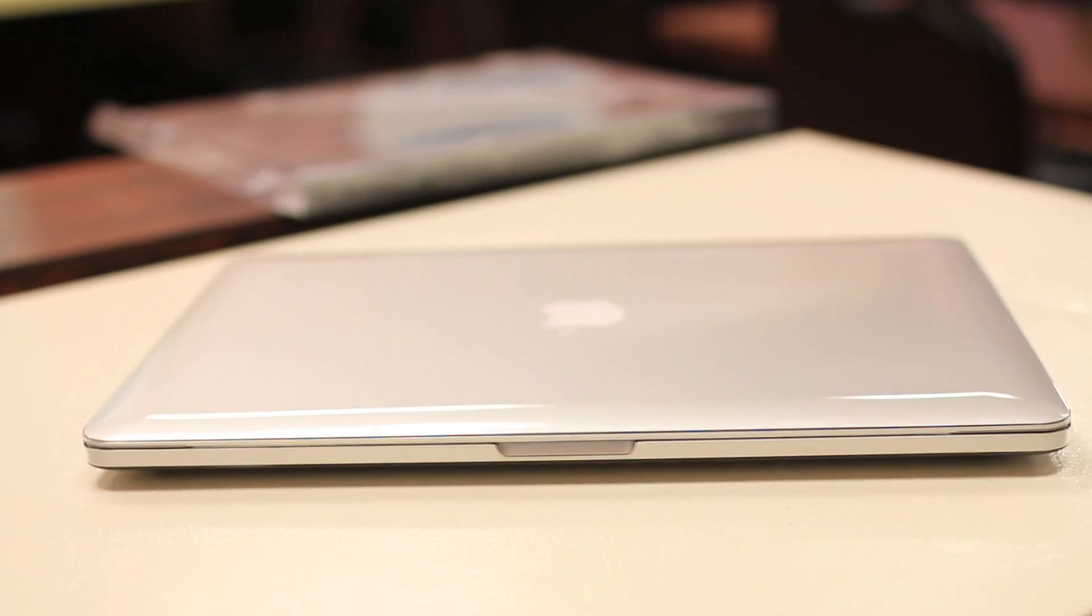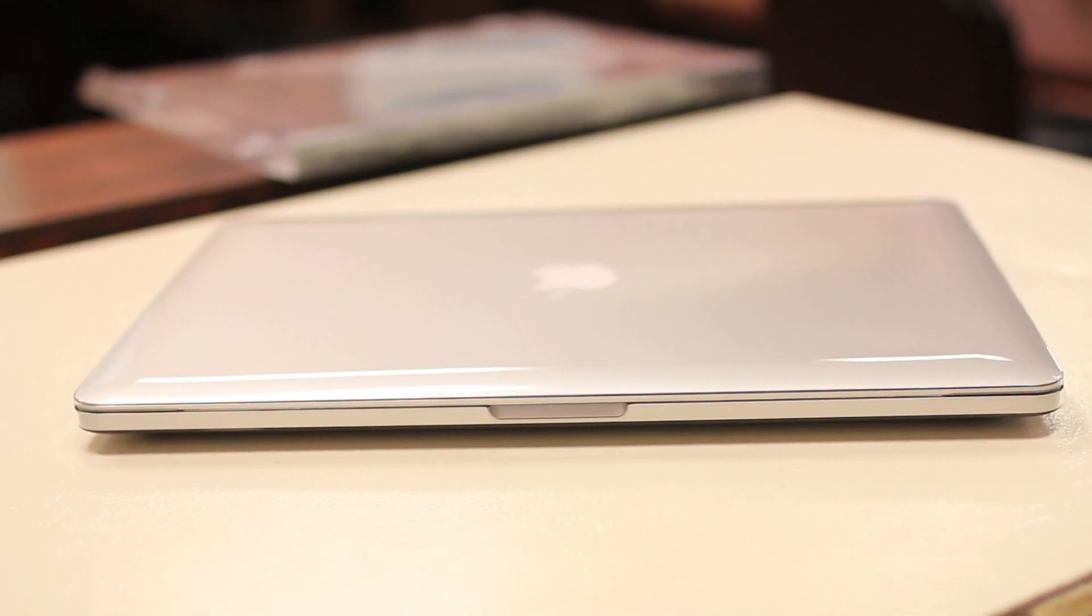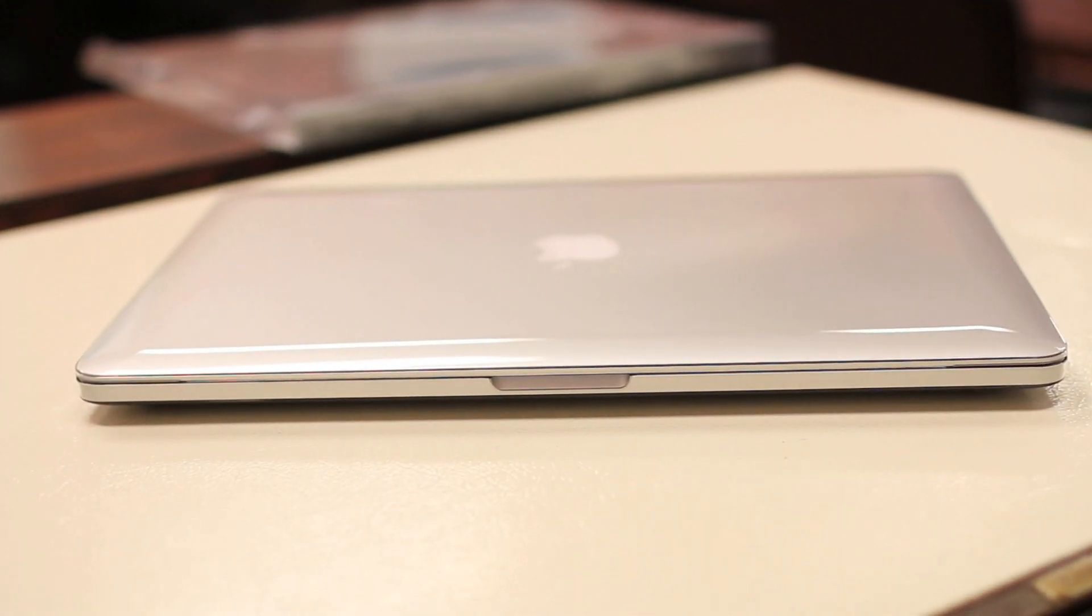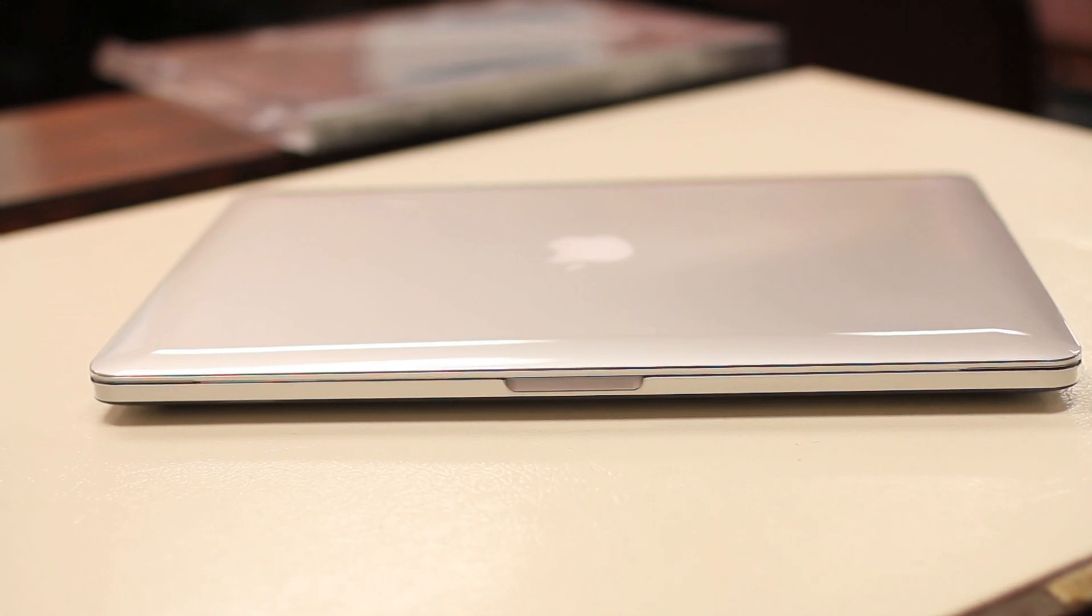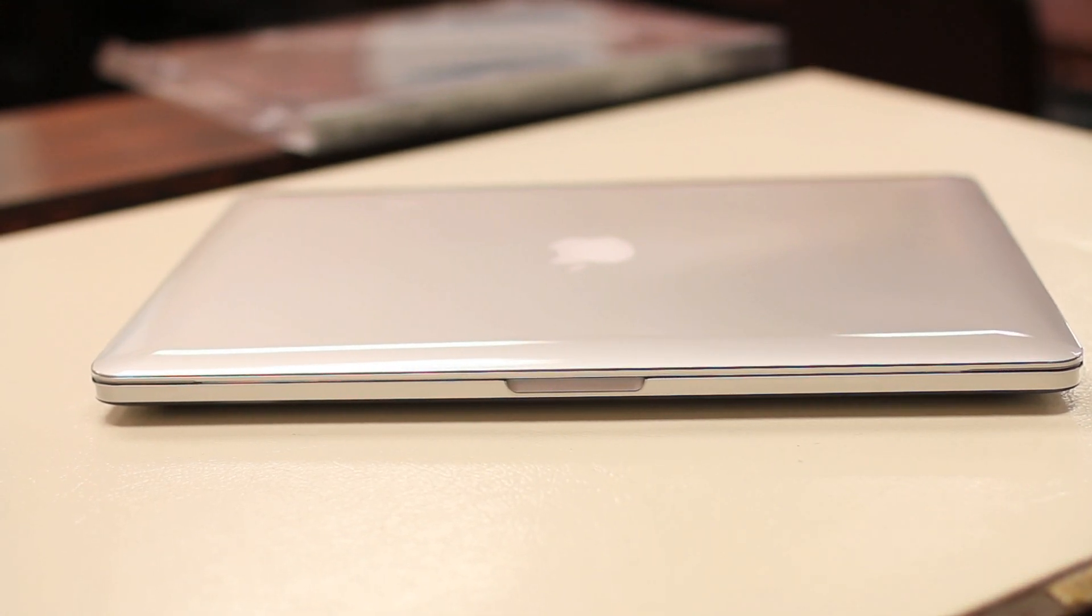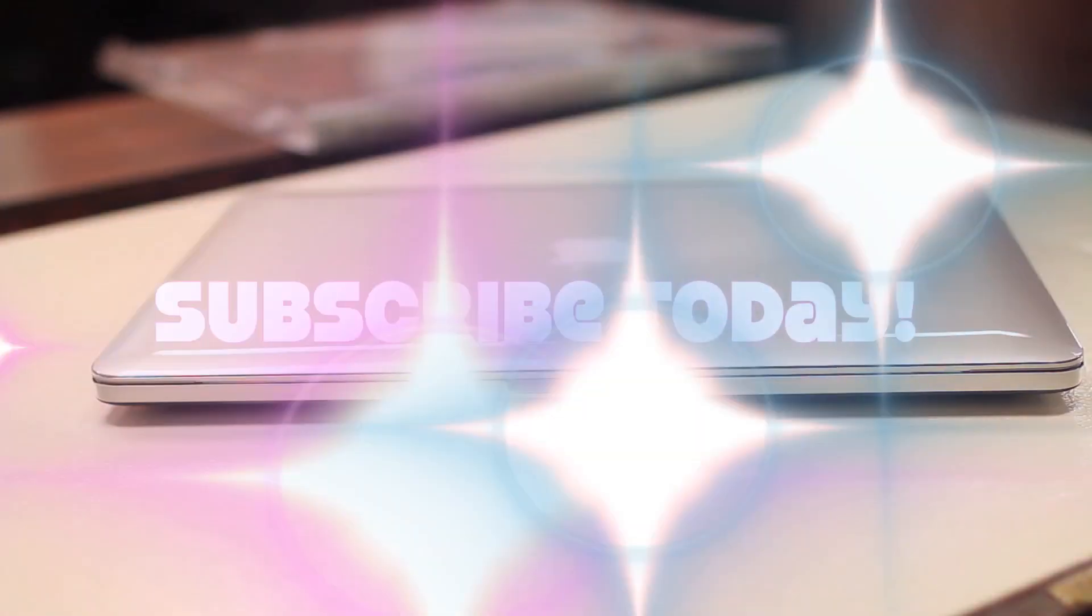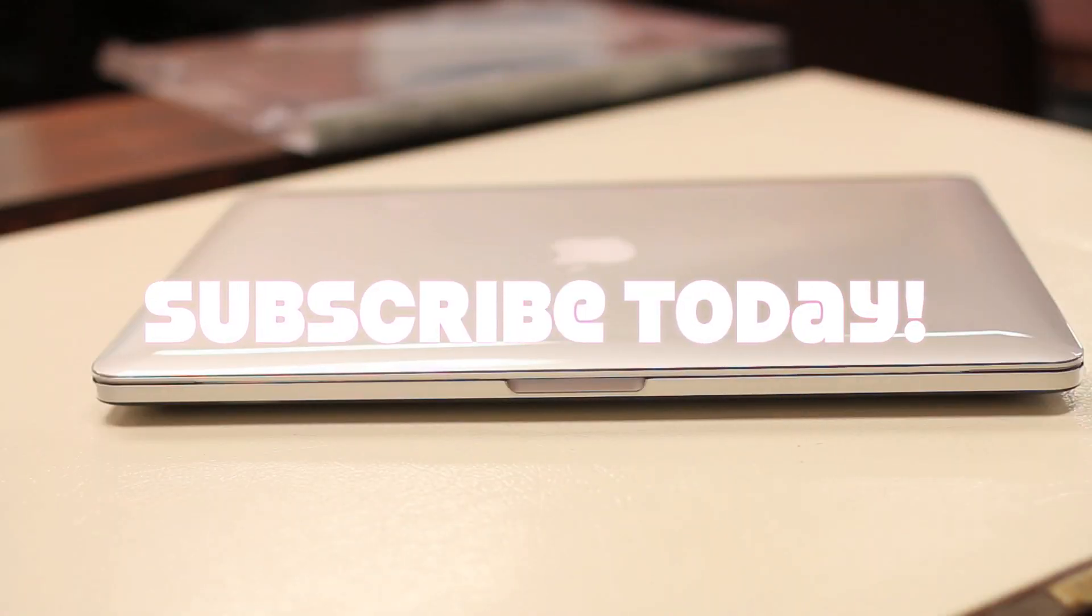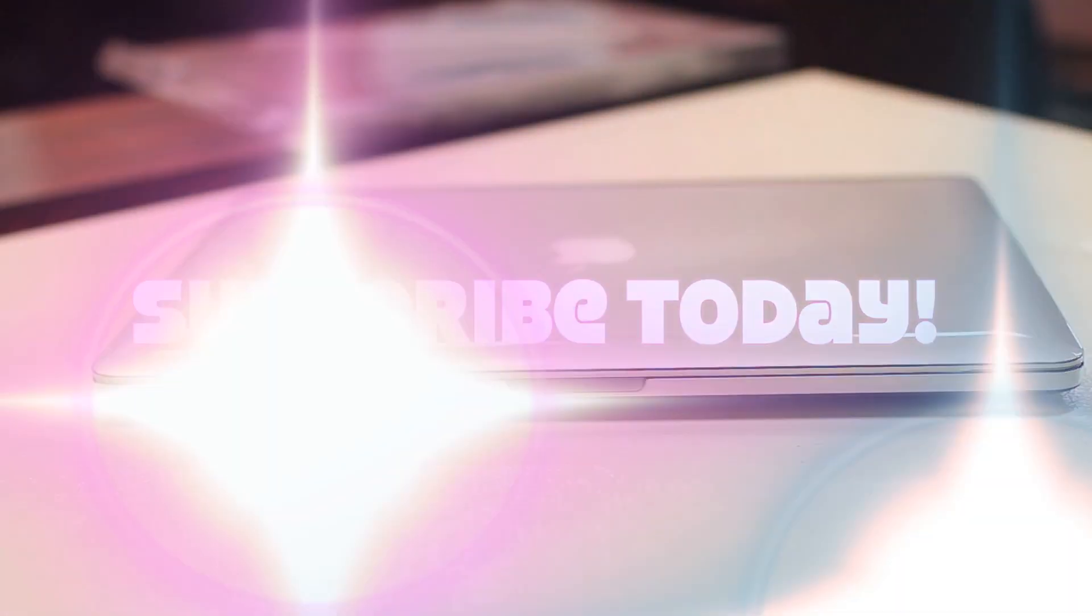Anyways thanks for watching guys, hope you guys enjoyed the video and as always I'd like to thank power support for sending this out for review. Hit that like button as always, it helps me out and I'll see you all in the next video.